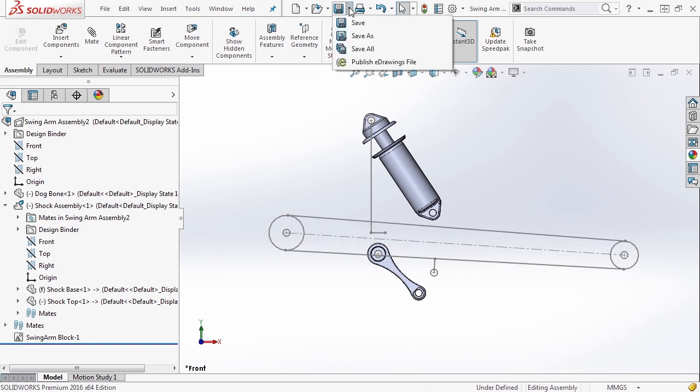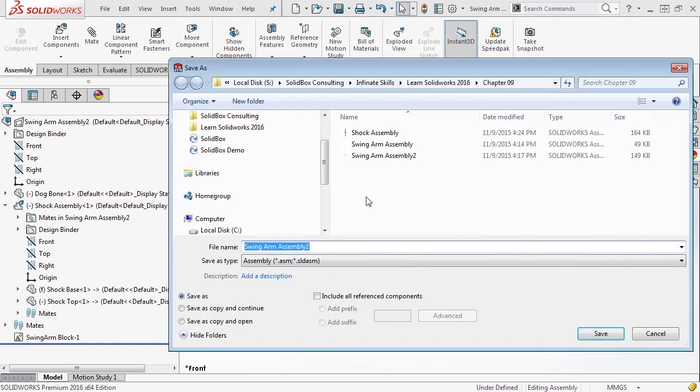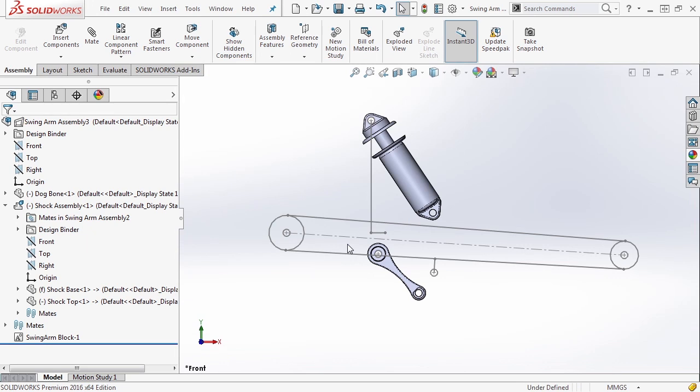Let's go ahead and do a save as, and call this swing arm assembly 3.